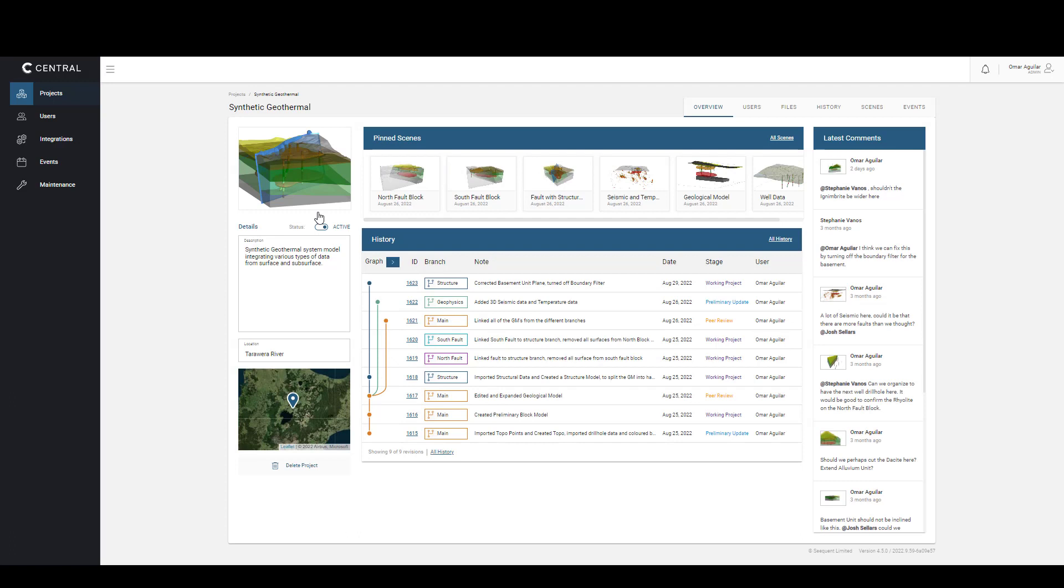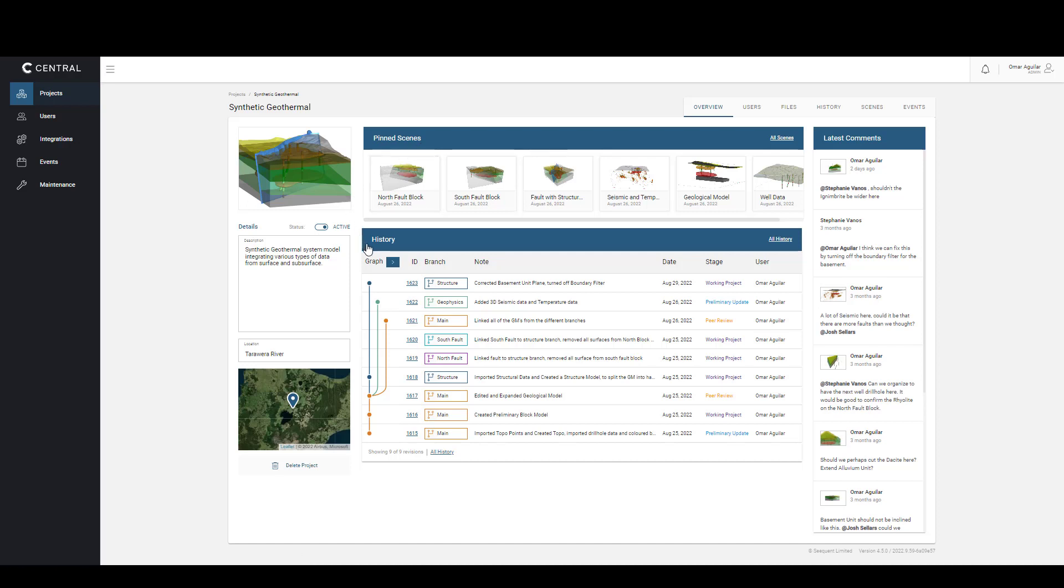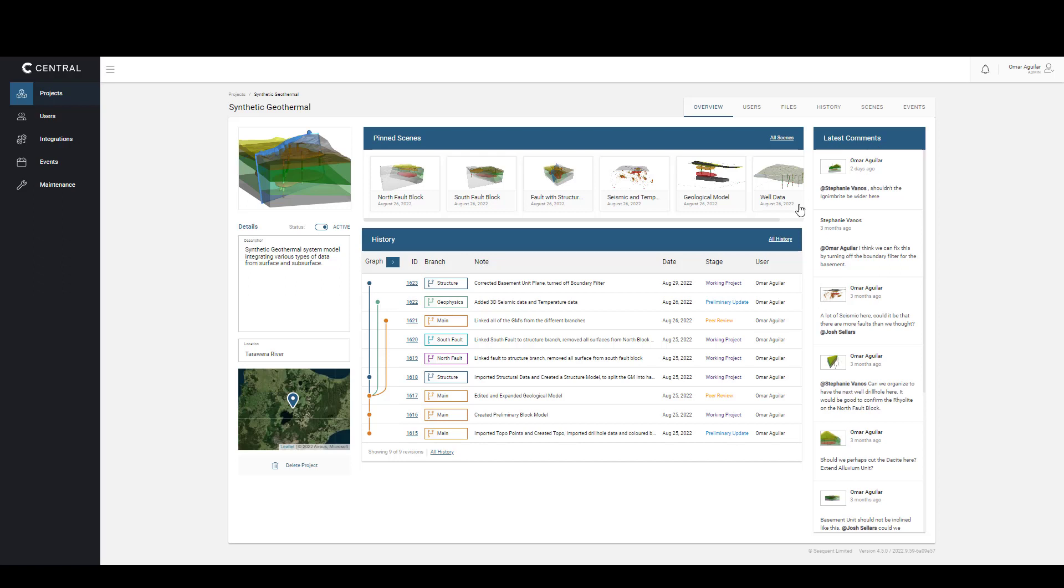we can navigate to the Web Visualization either by selecting a scene, clicking on our revision in our History table, or selecting a recent comment made by our colleagues. I'm going to click on our latest revision published in our History table.